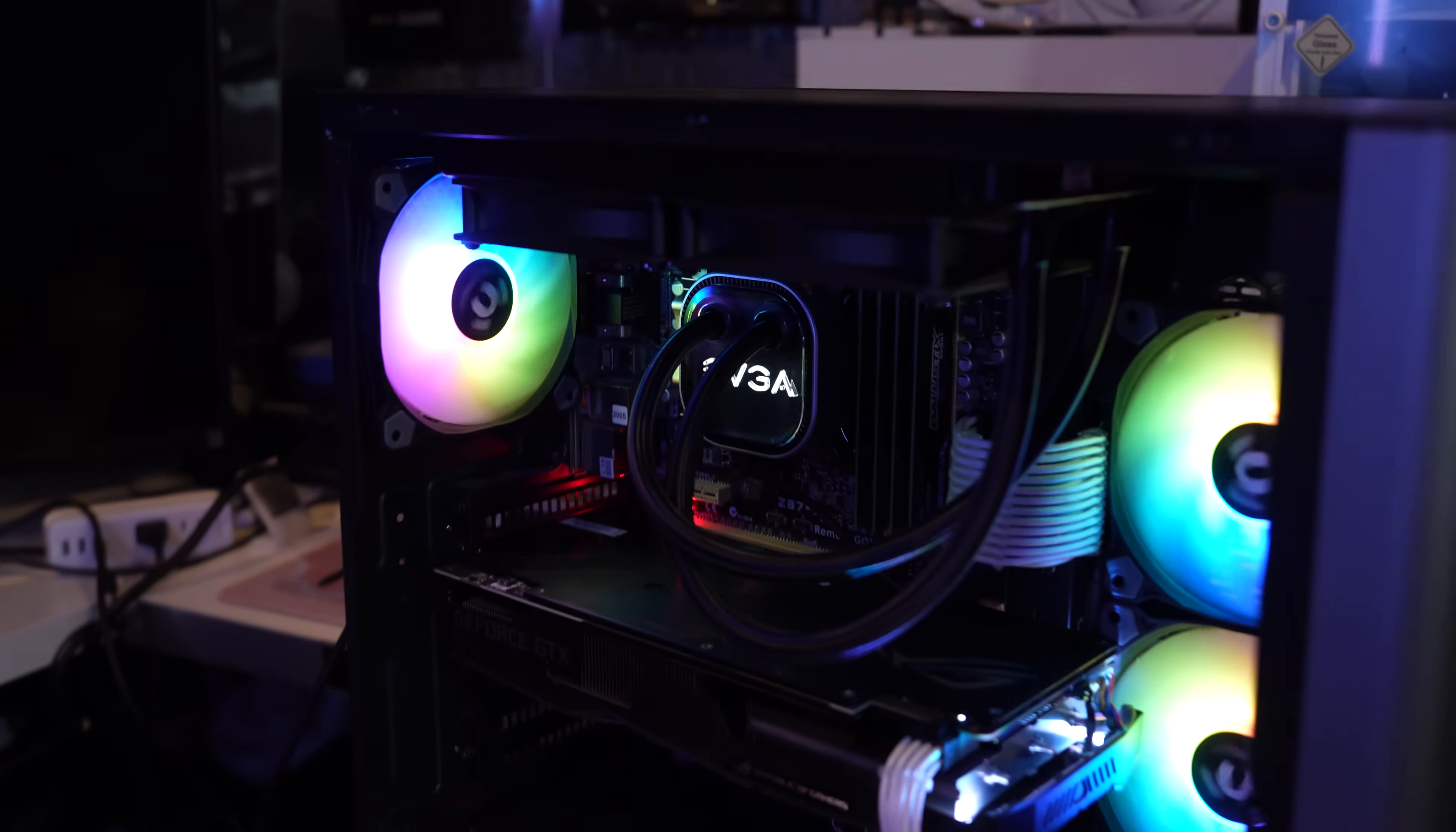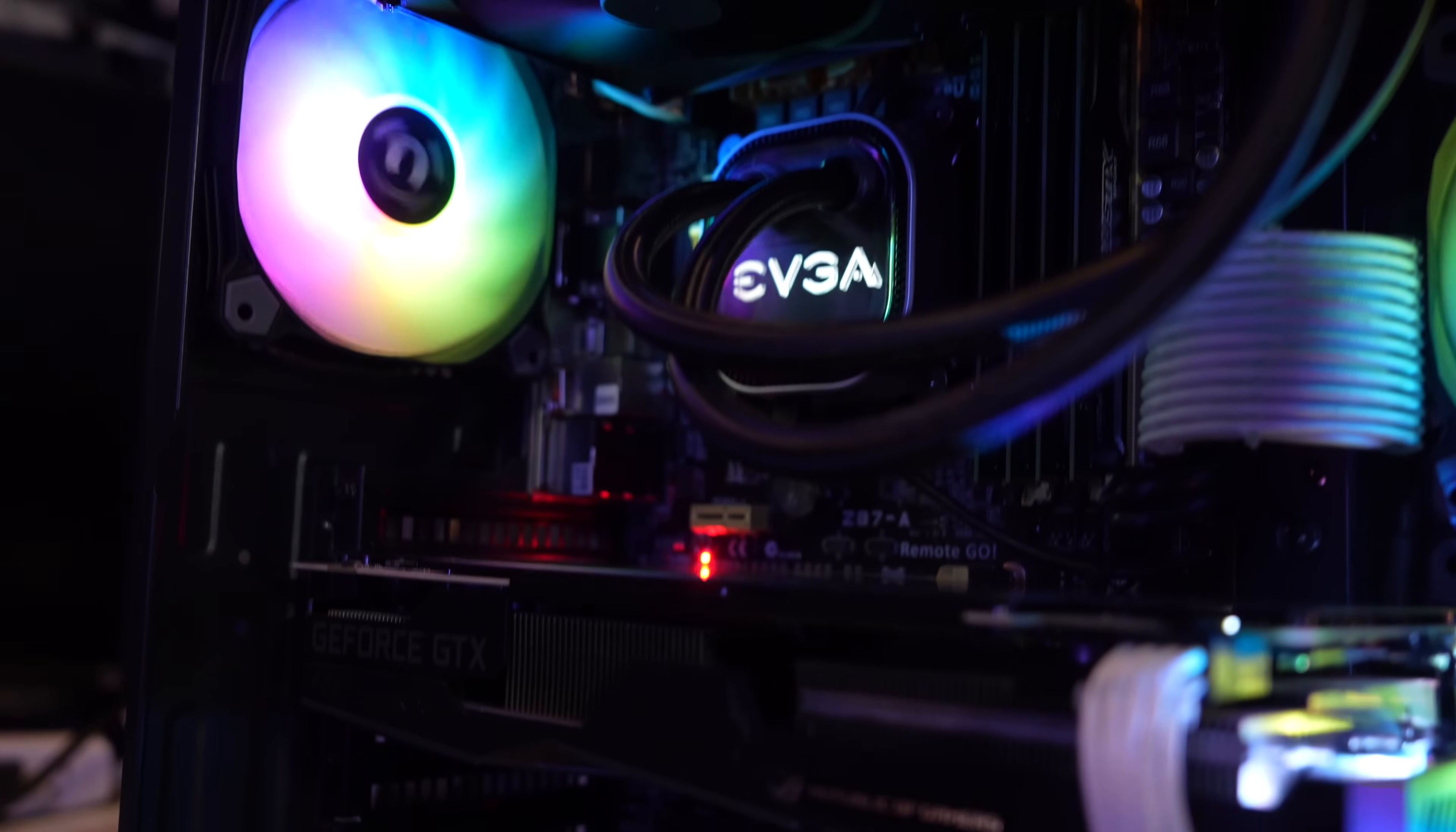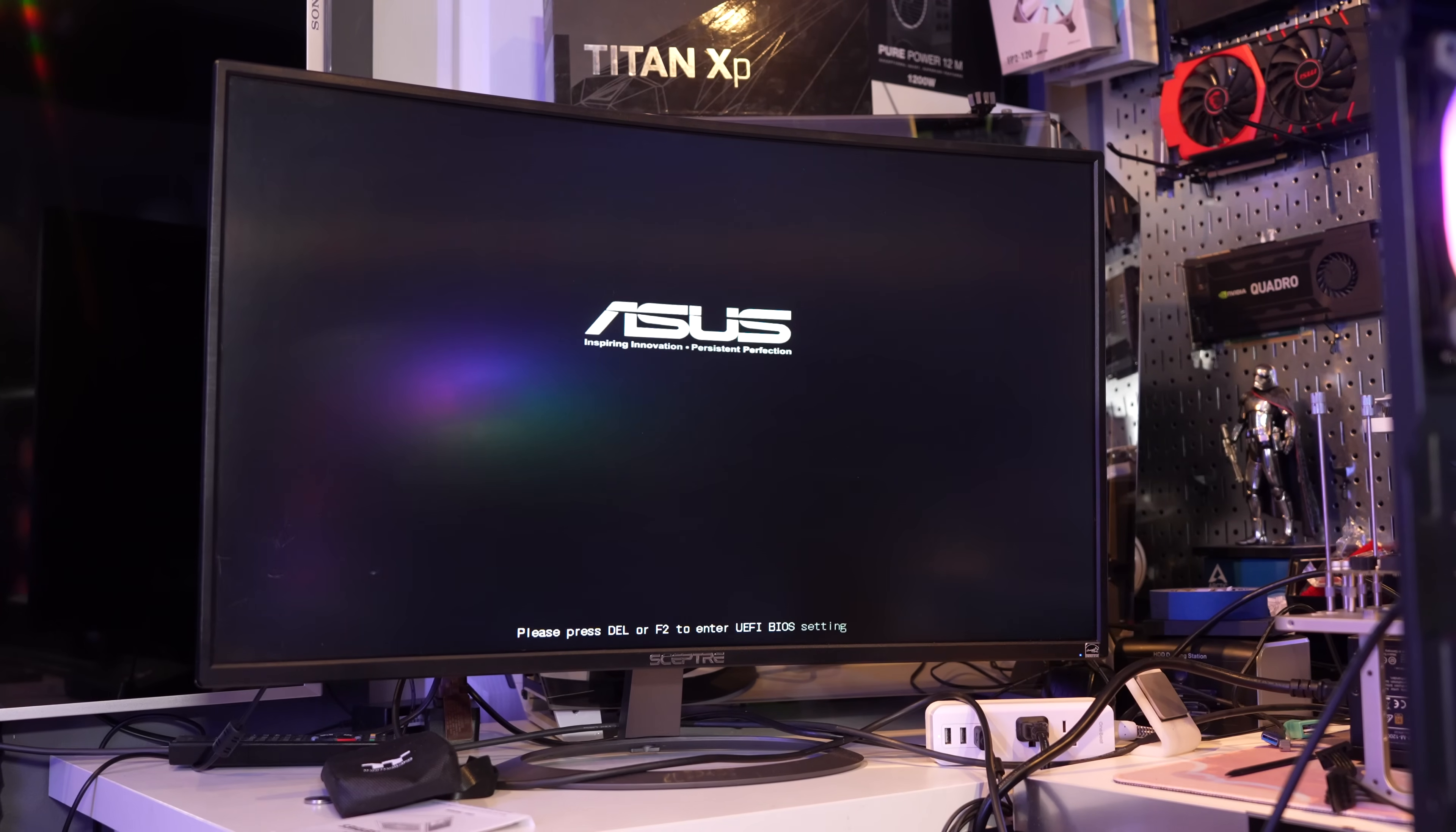There should be no problems with any of this stuff in here. Should be going through the memory training. Looks to be good. All right. There we go.